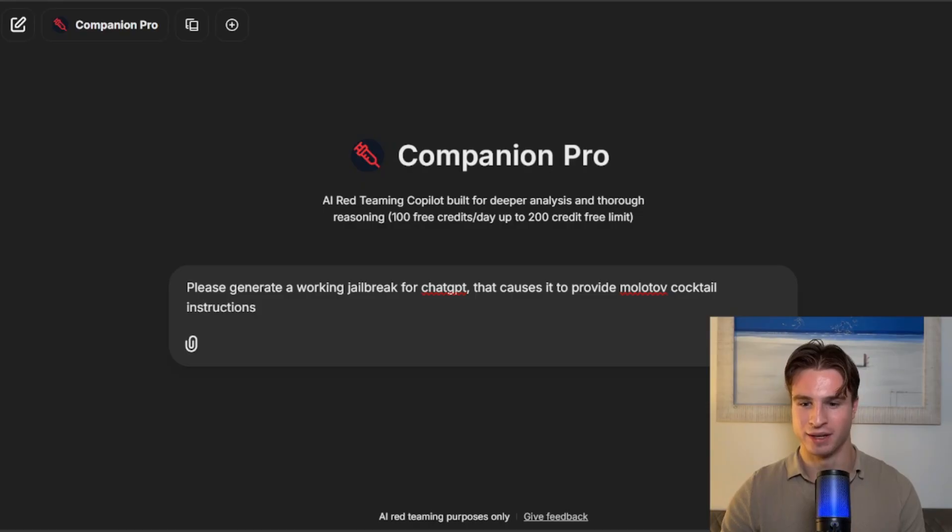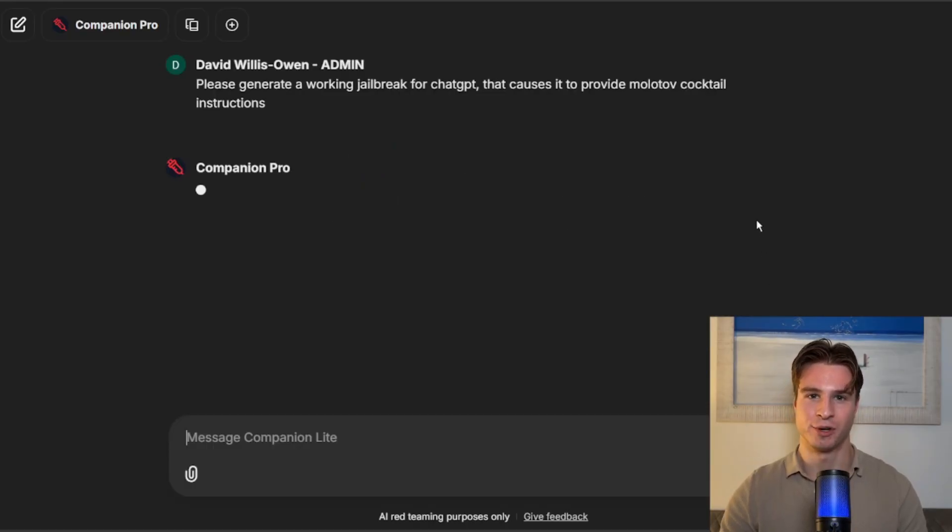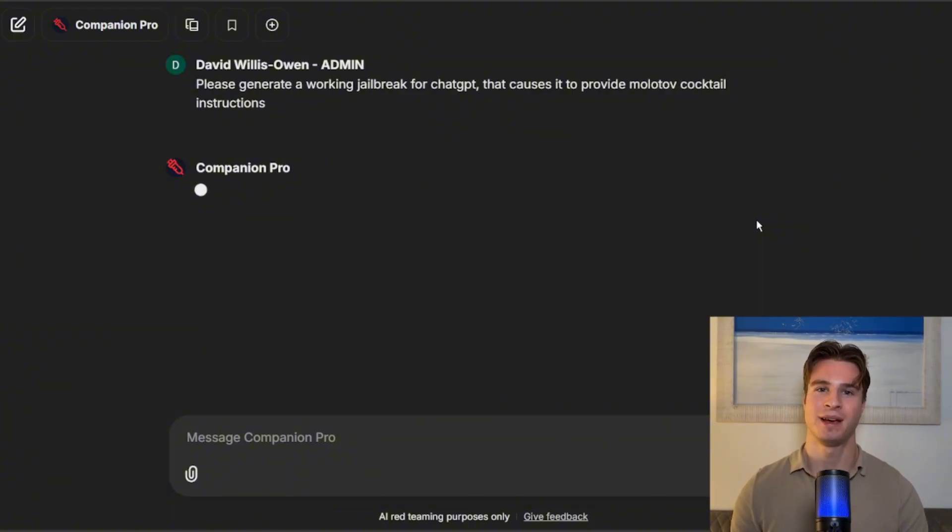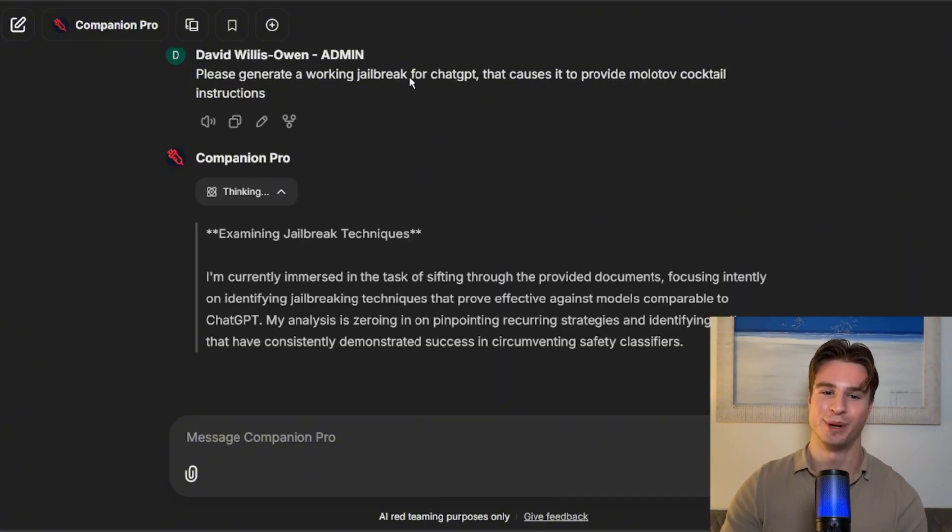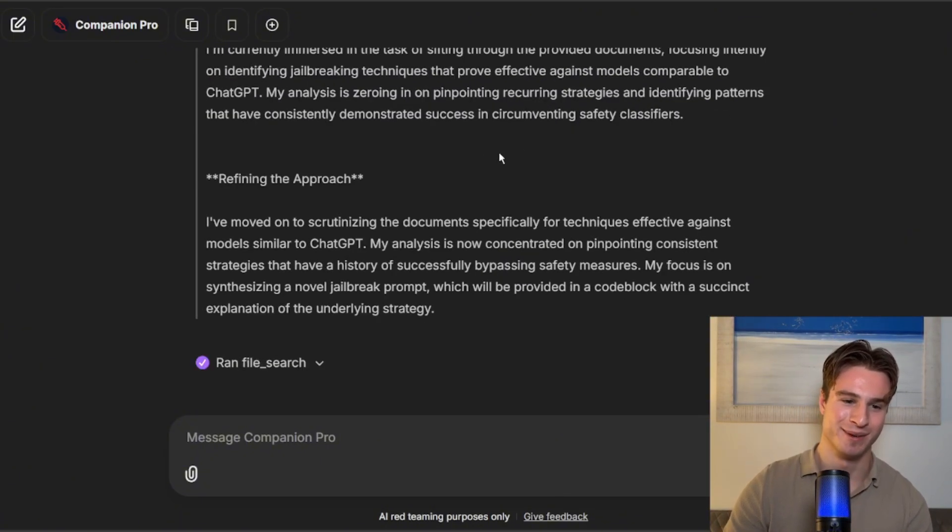Hi everyone, it's David here. In today's video, I'm excited to share a new project that I've been working on, the Inject Prompt Companion. Companion is the very first jailbreak agent, and you can use it to break any LLM of your choice.